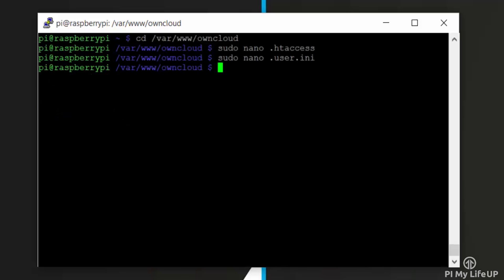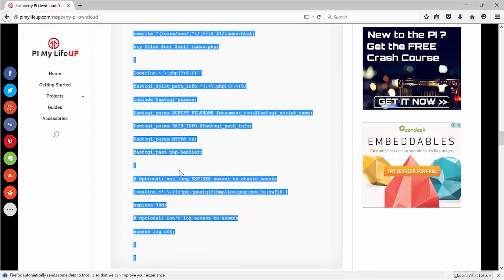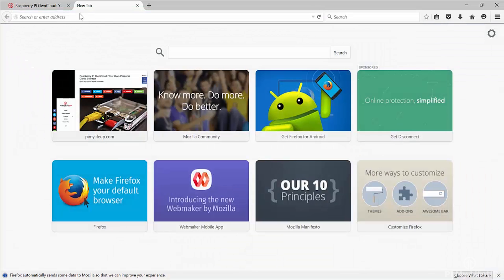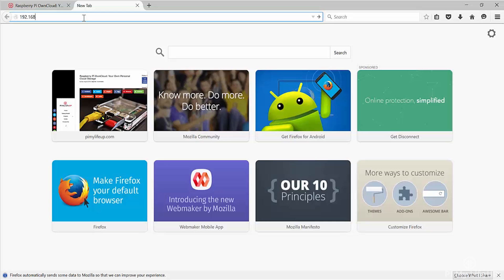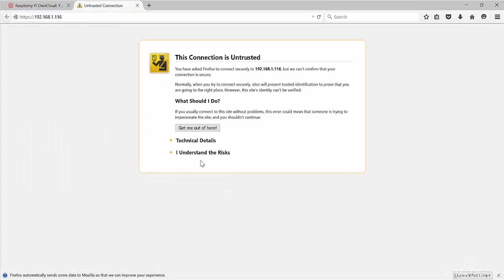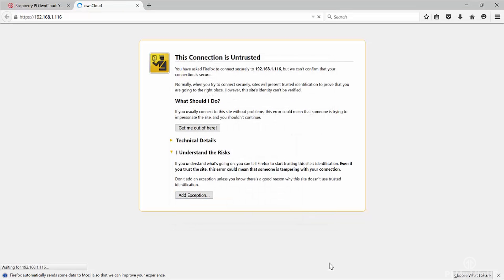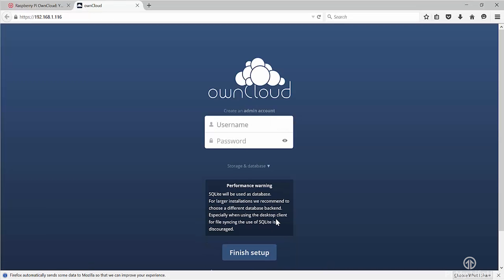Now that is done, we should be able to connect to OwnCloud at your Pi's IP address. Now on your first visit to your OwnCloud website, it will complain about the certificate. Simply add this to your list of exceptions.